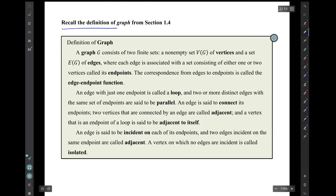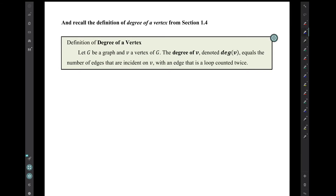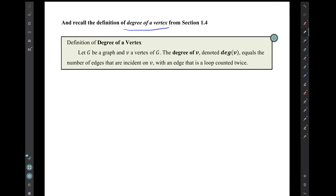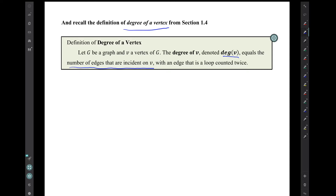Recall the definition of graph from section 1.4, which was discussed in the previous video when we were discussing section 10.1. And recall the definition of the degree of a vertex: the degree of a vertex v is denoted deg(v), and it equals the number of edges that are incident on v, with an edge that is a loop counted twice.